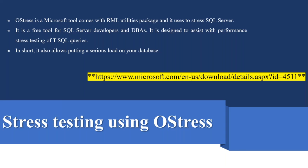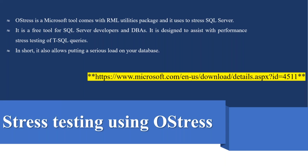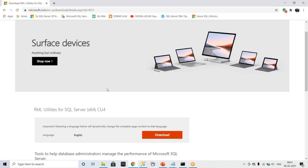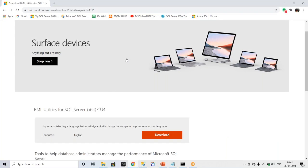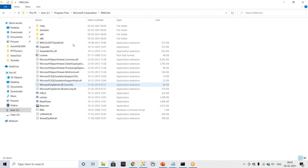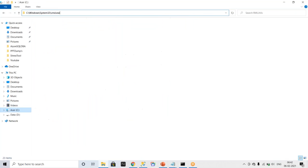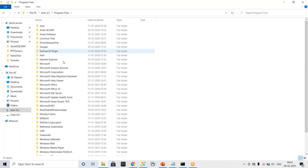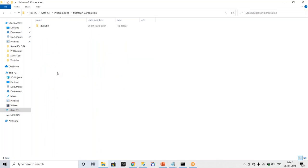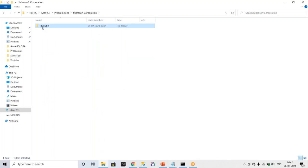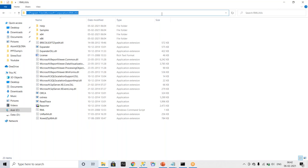So this is the blog where you can go and download the RML utility. Just go here and download the RML utility. I will share this link in the video description. So once you download and install RML utility, go to the folder where they install. By default, most of the systems, this is the default path under C program files, Microsoft corporation, RML utility. Just open the command prompt.